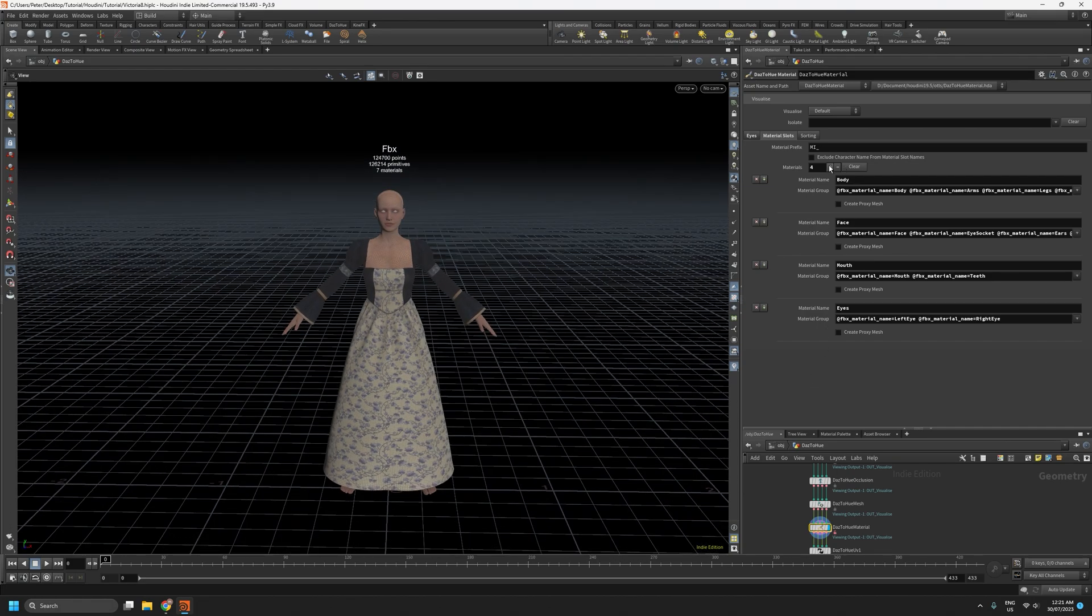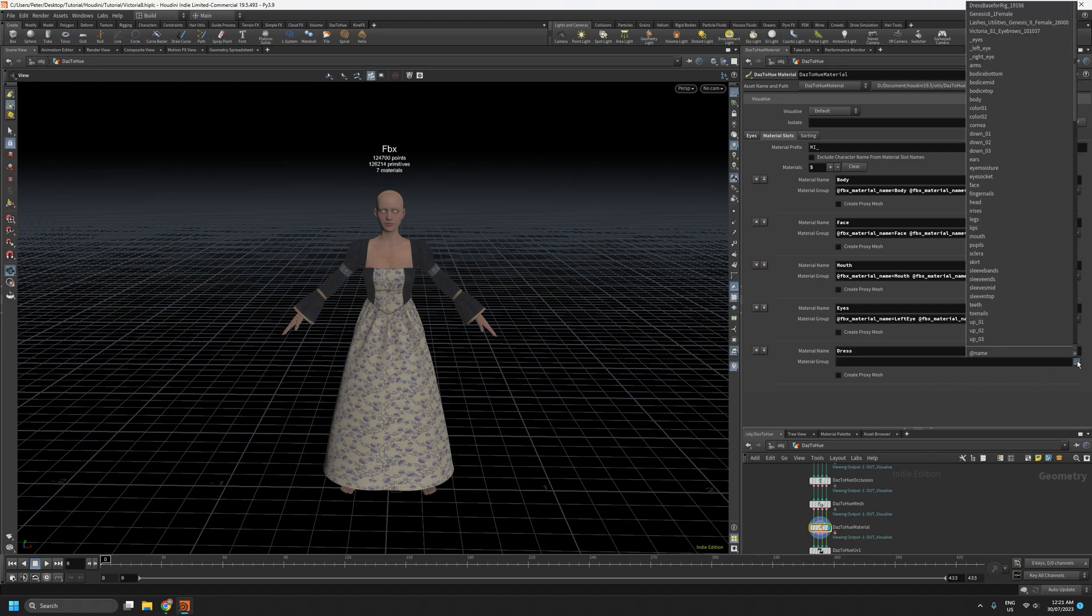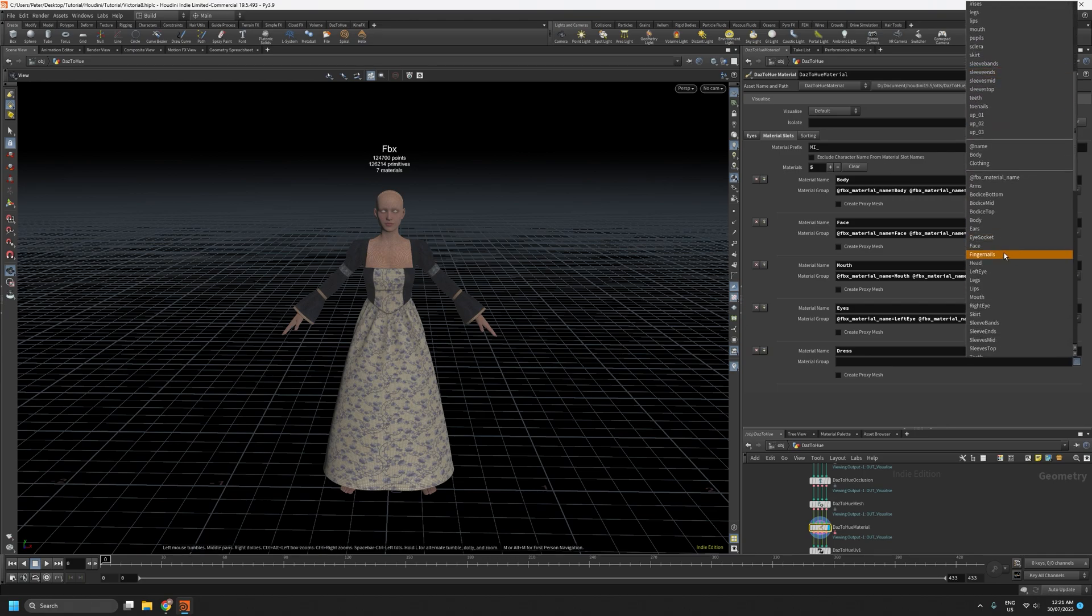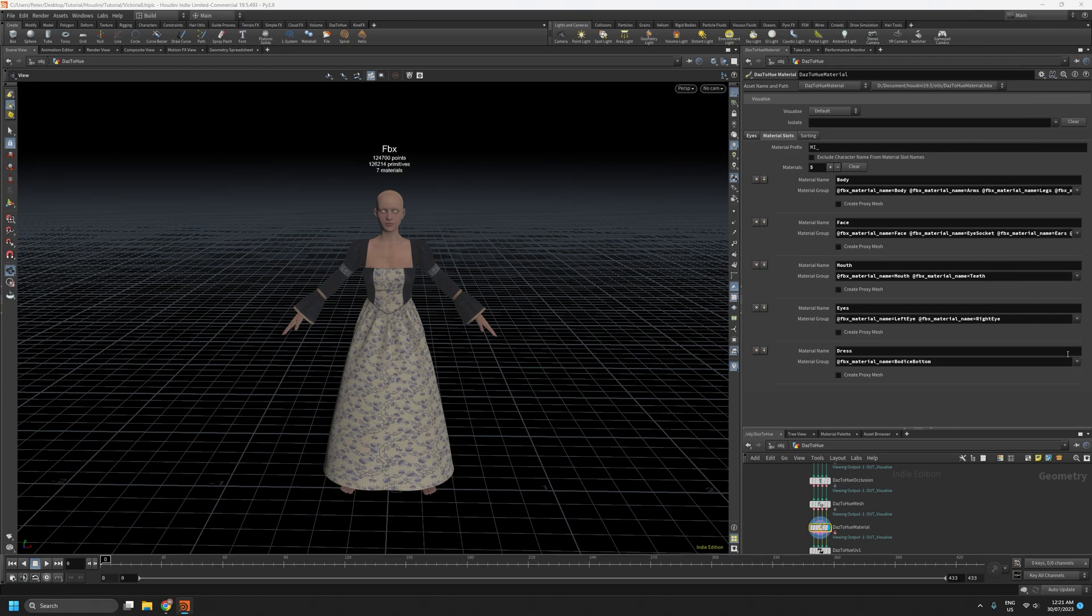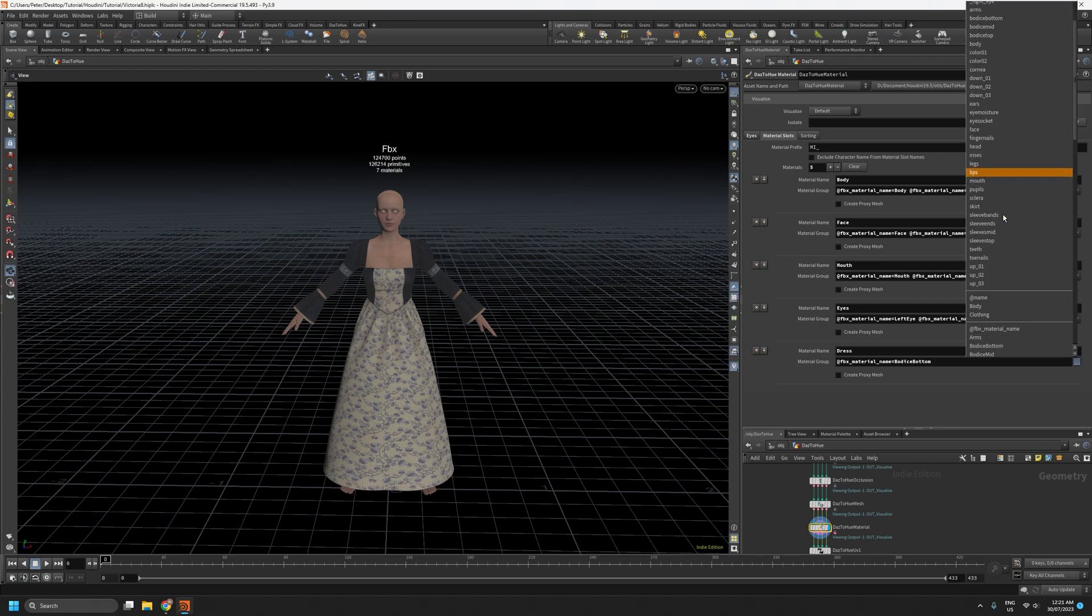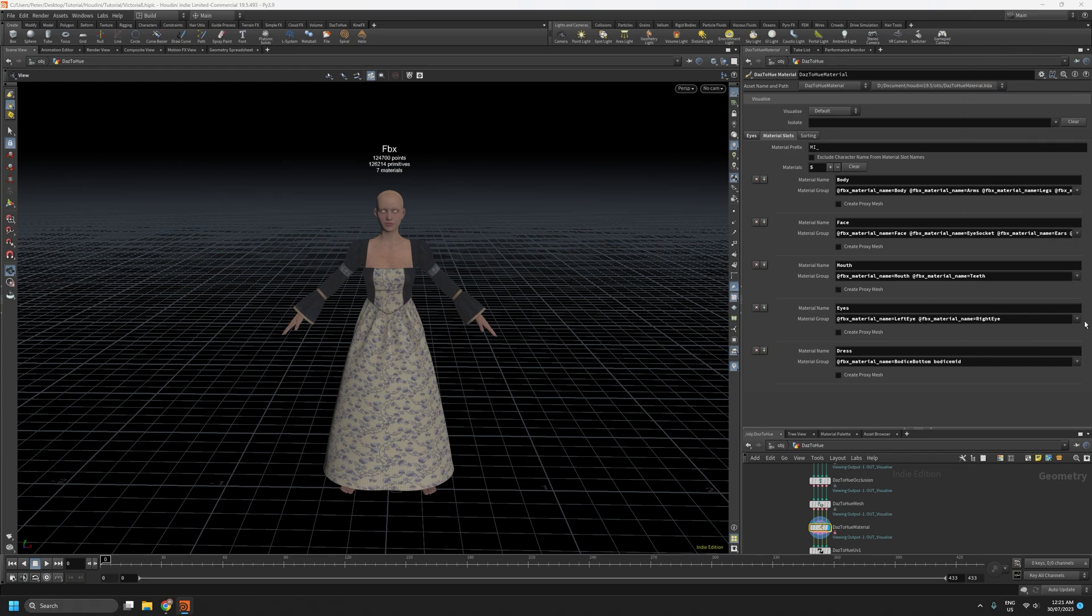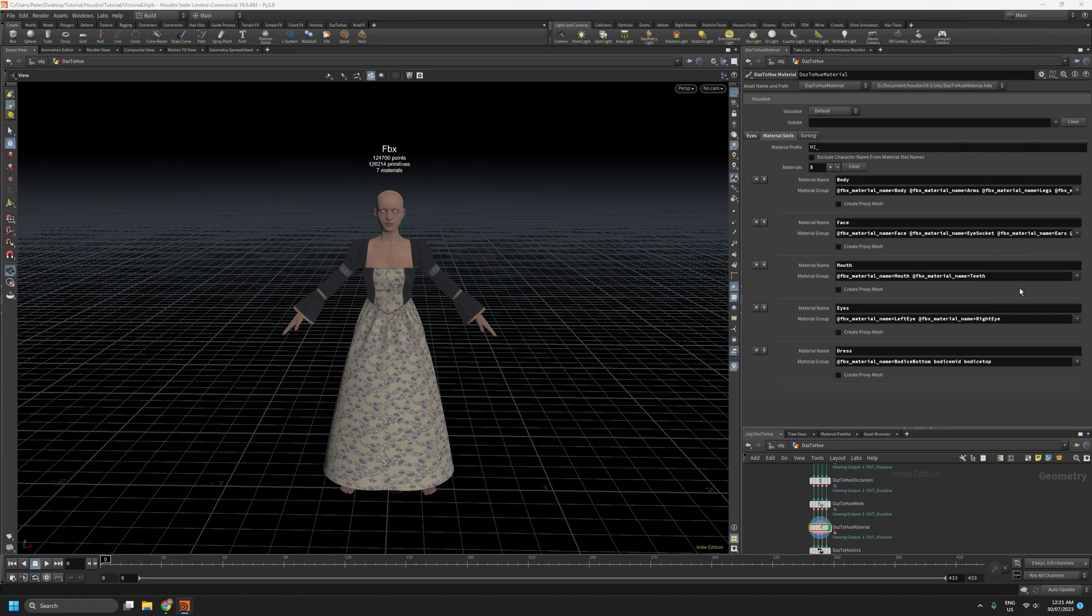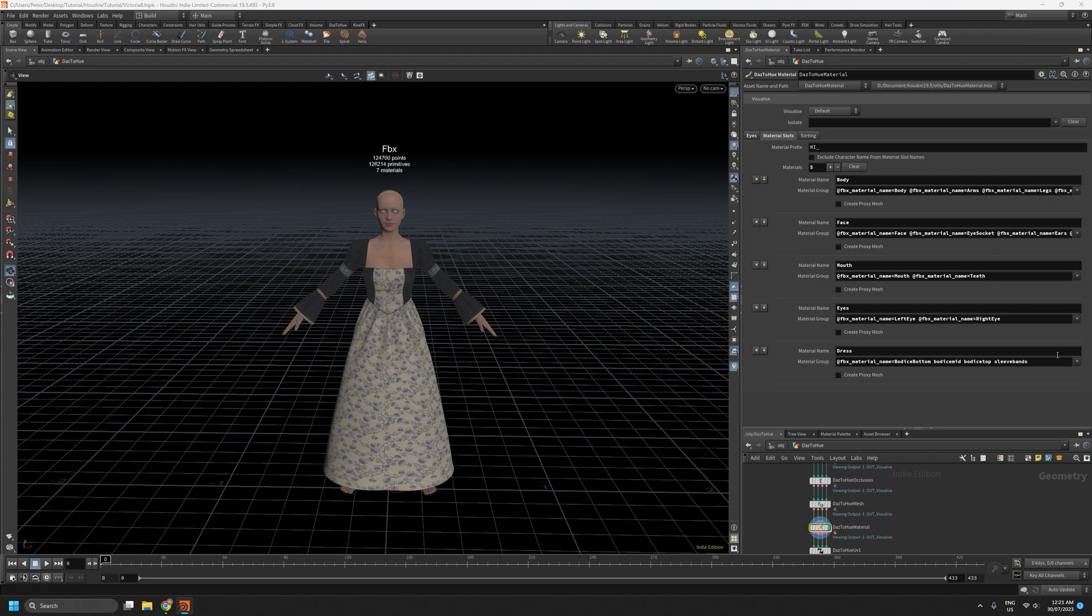So the first thing I'll do is create a new material. I'll call it Dress. And in here we'll assign the parts of the dress that we don't want to simulate in Unreal Engine. So the bodice, bottom, mid, top, the sleeves.